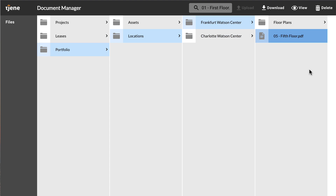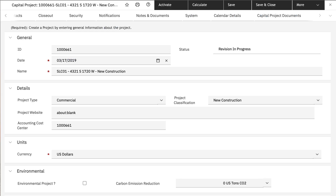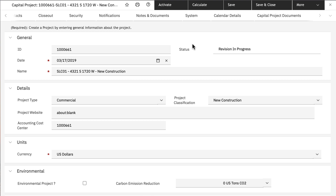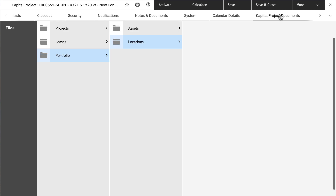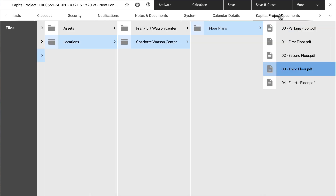The app can also be embedded within a Traoriga form to link specific documents. If I open a Traoriga form, in this case a Capital Project, the app is embedded under the Capital Project Documents tab. Once clicked, I can access the specific document on the app all within the Traoriga form.